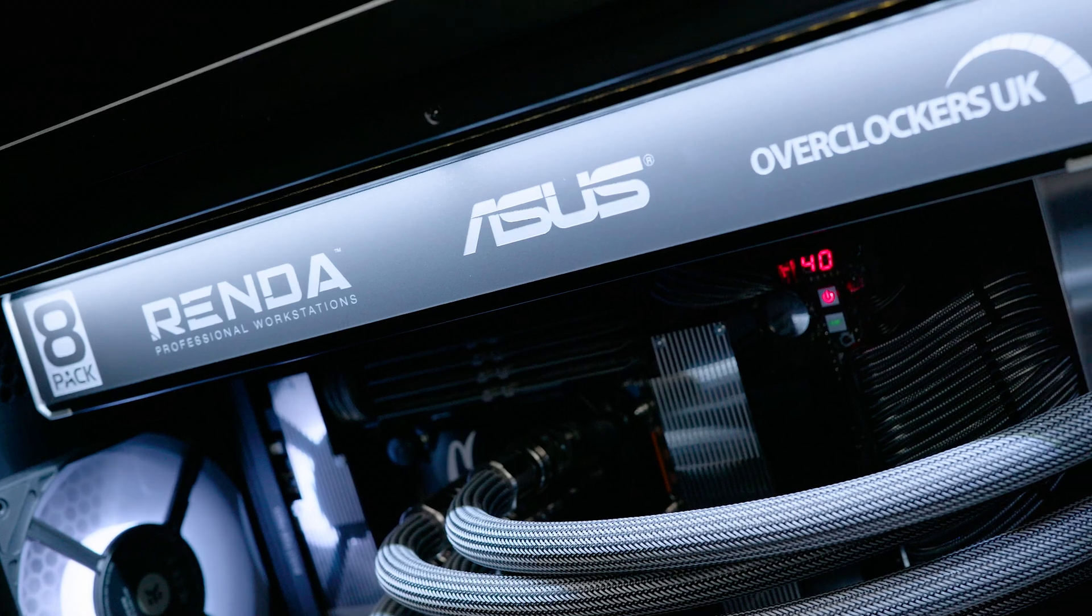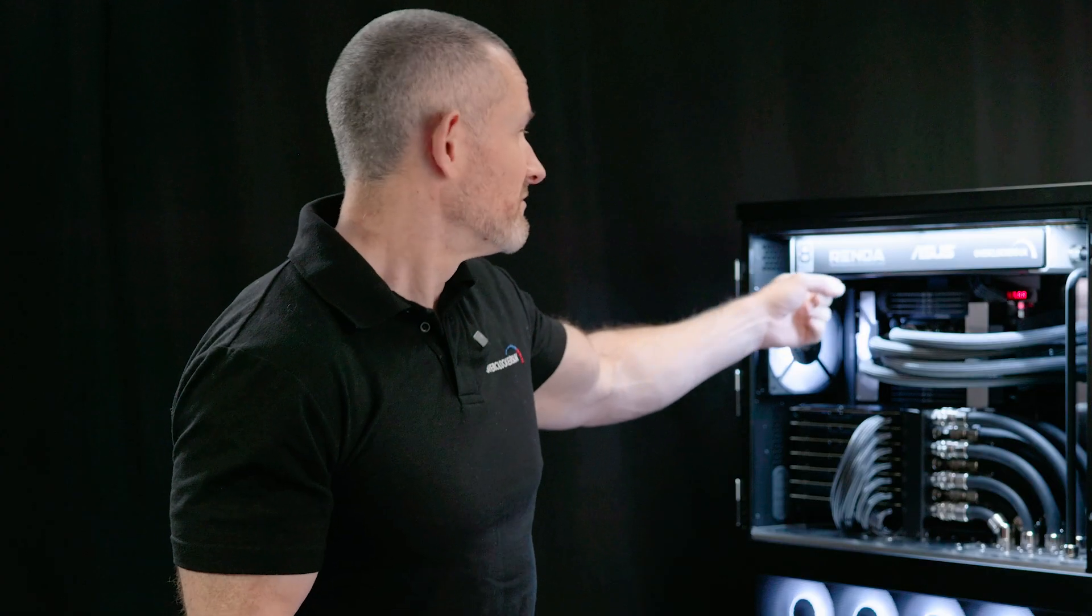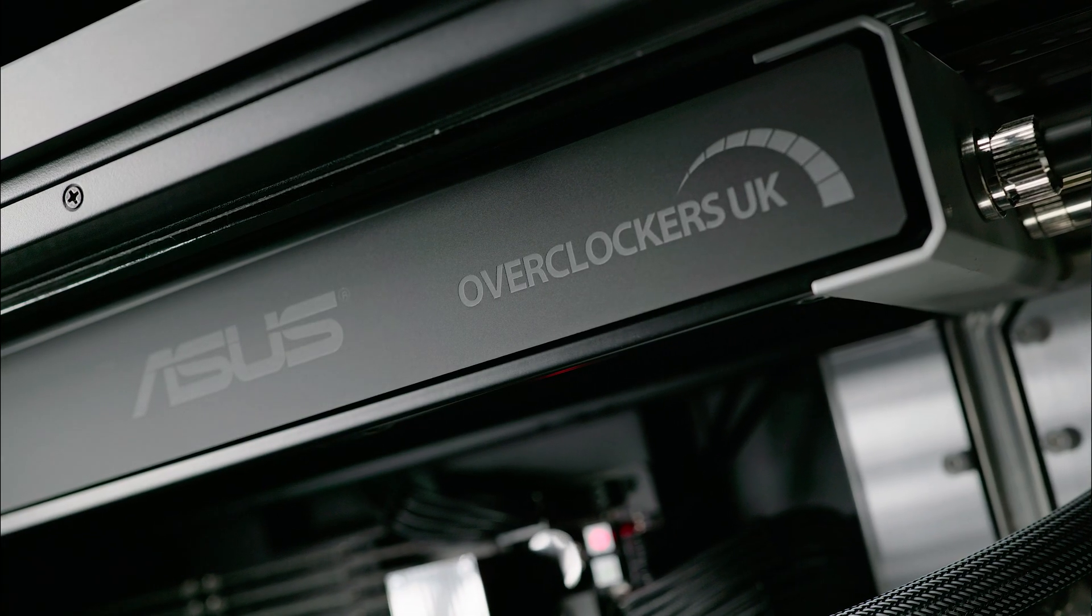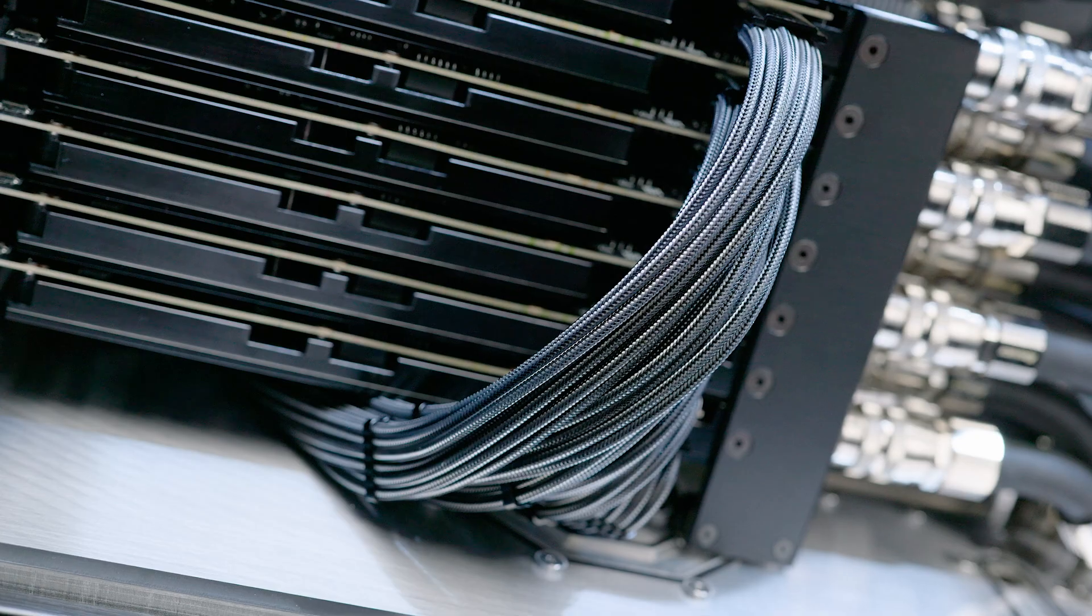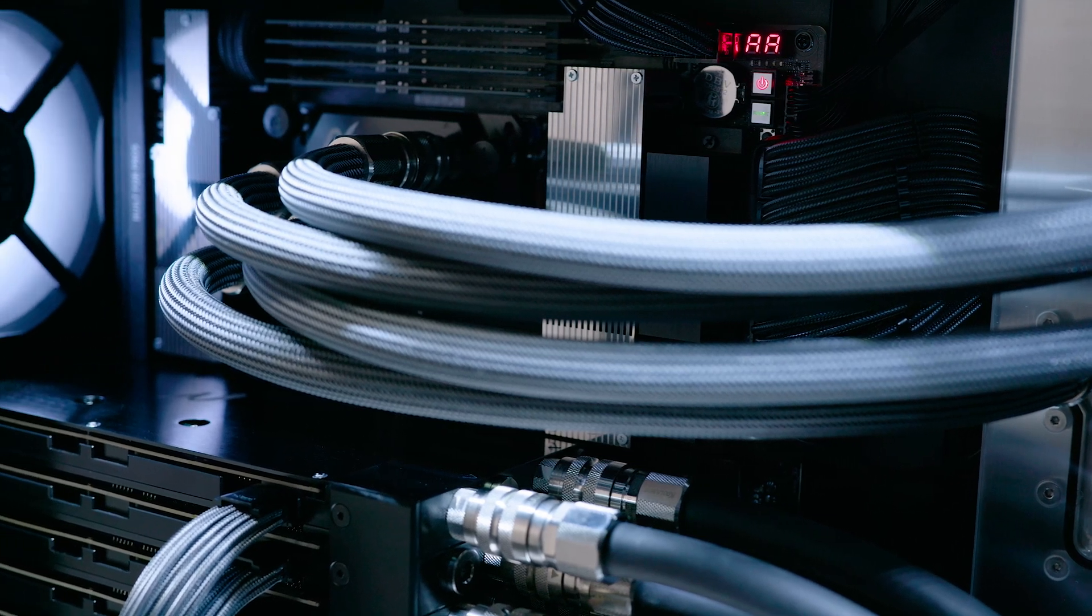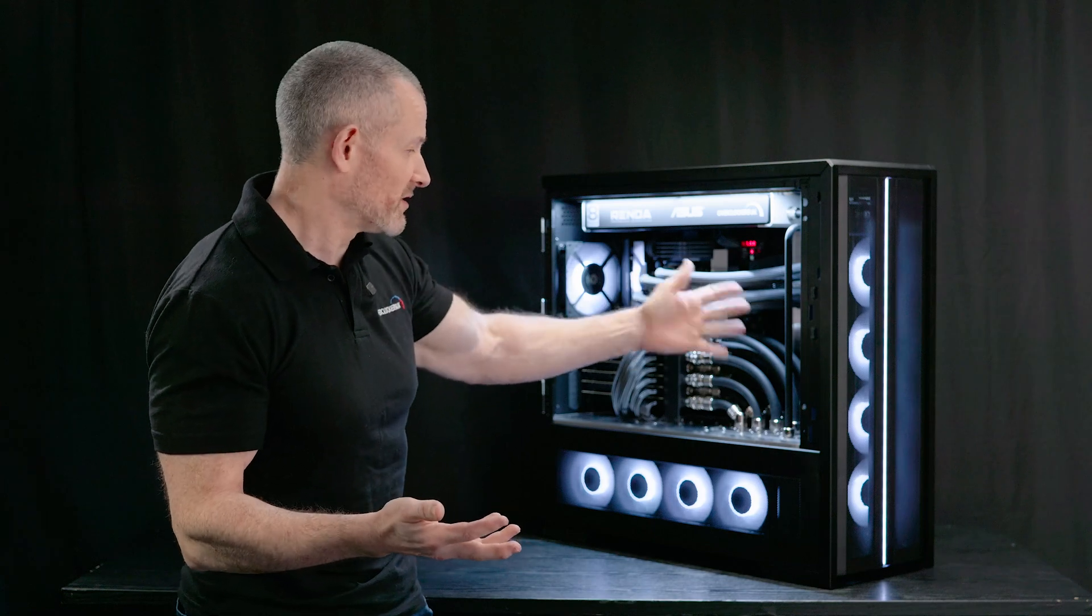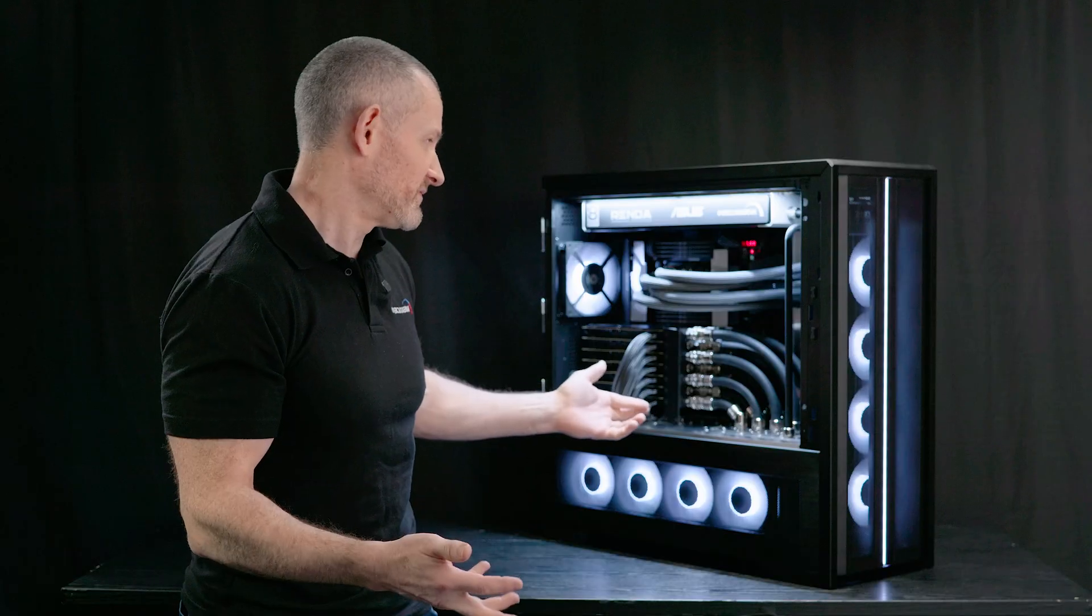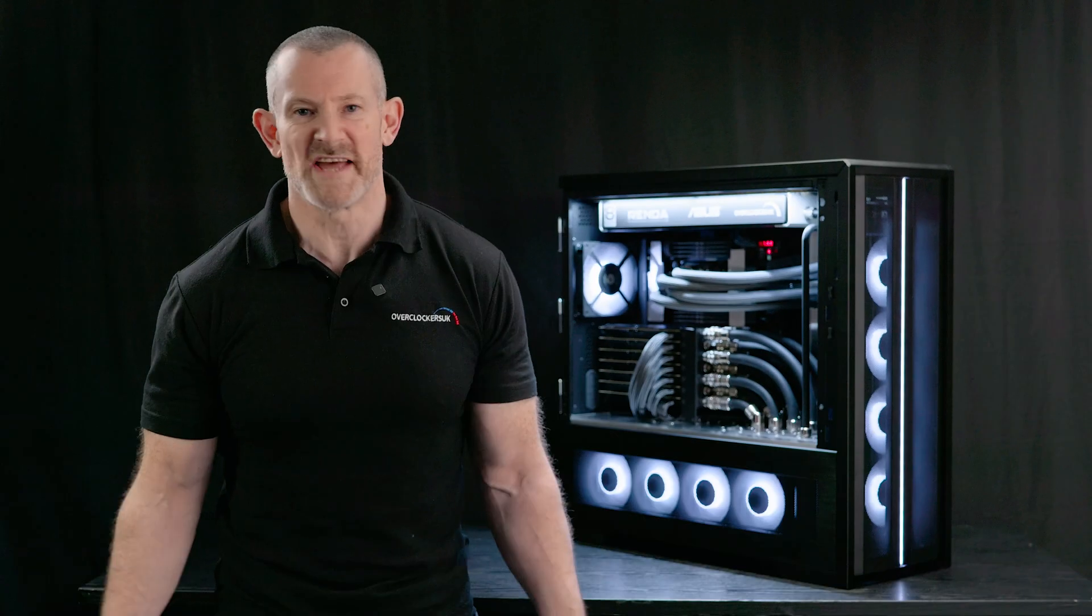So in terms of customisation, as you can see here, we've got our logos, 8-Pack, Render, Asus, and Overclockers. But you can have anything up there and indeed you can have anything throughout the system. So we can change, if you wish, the colour of the cables, the colour of the braided tubing, and indeed, of course, this braid you can get in pretty much anything. So we can switch out the colours all round, the colour of the fittings as well, up to a point. I mean, Quick Connects, they don't come in many colours other than black and silver. So I'd probably keep them black or silver.